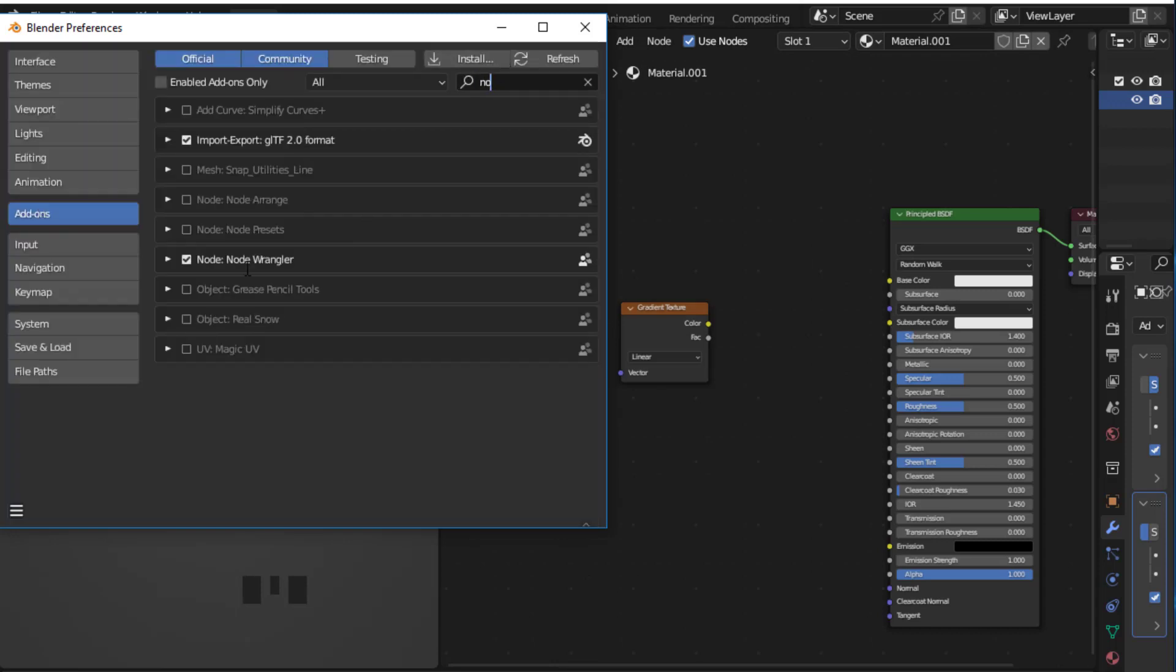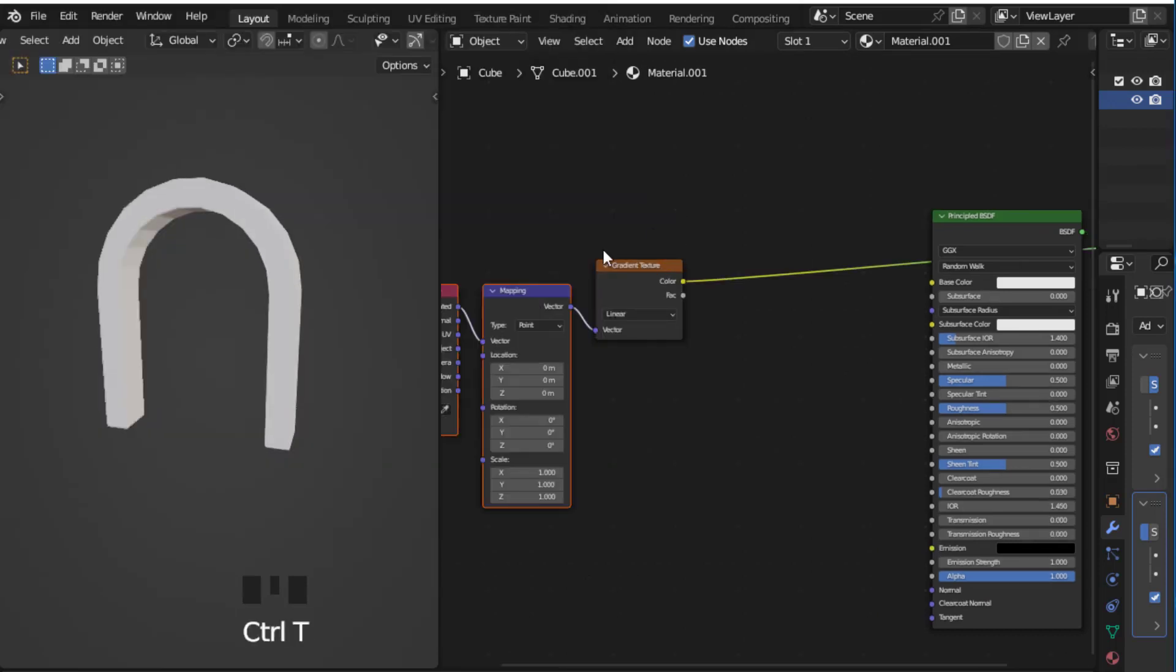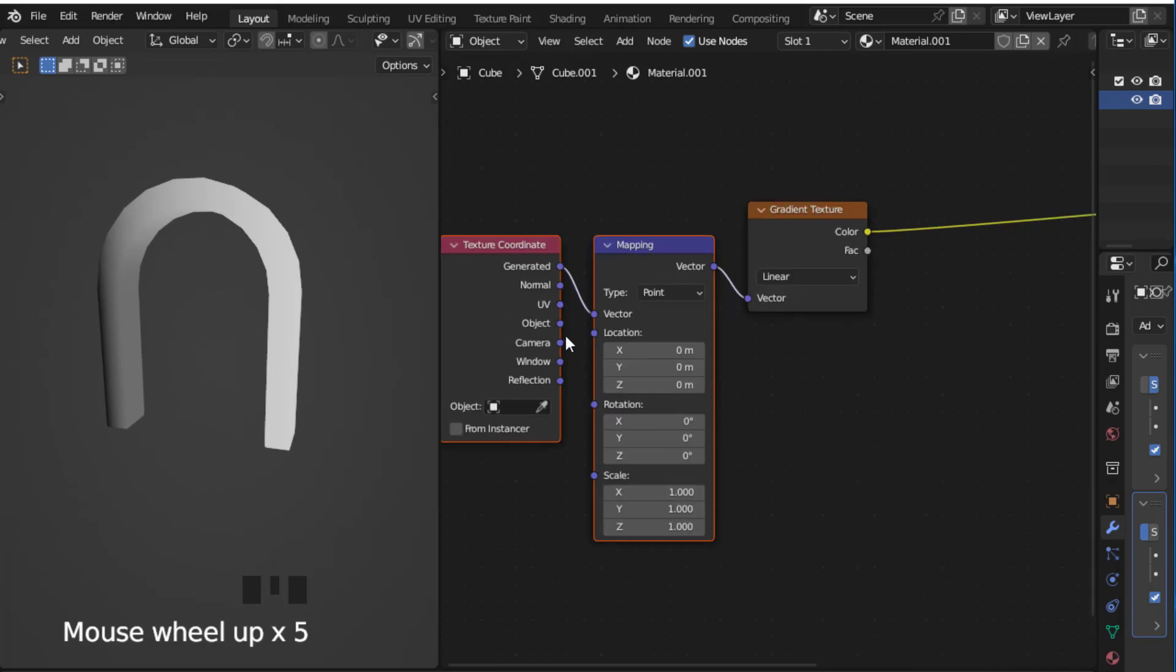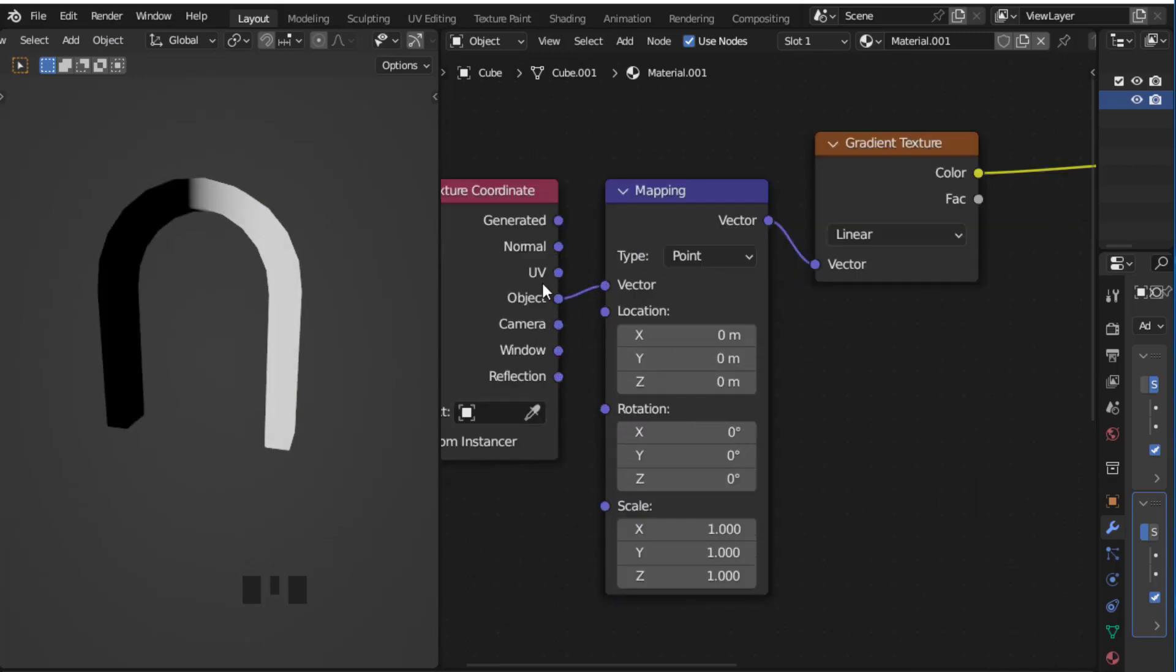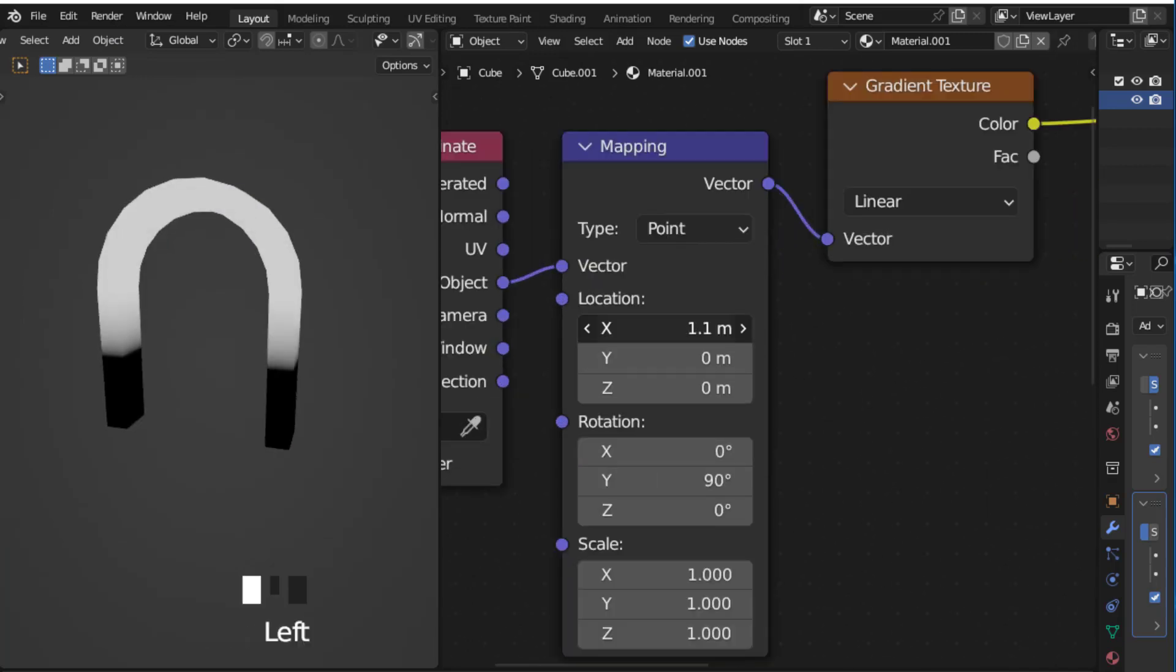Make sure that Node Wrangler is enabled and press Ctrl plus Shift and left-click, and Ctrl plus T. Rotate the Y rotation by 90 degrees and move the X location.